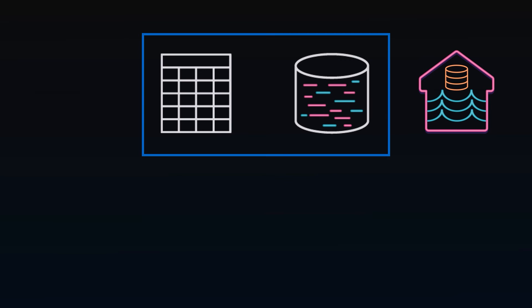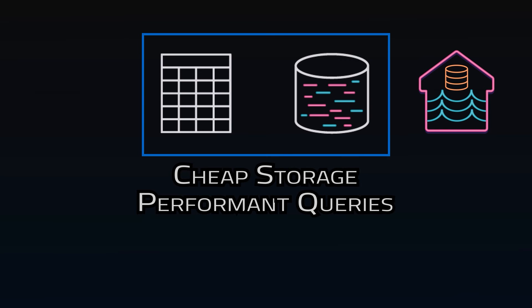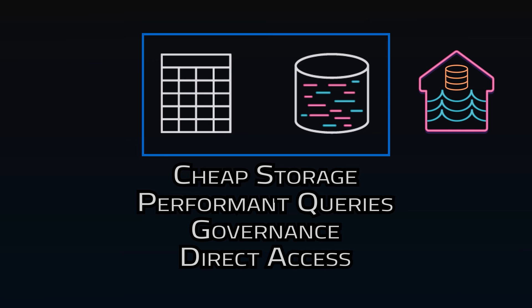And then there's cheap storage, performant queries, governance and schema, and direct access for both BI tools and data science tools.